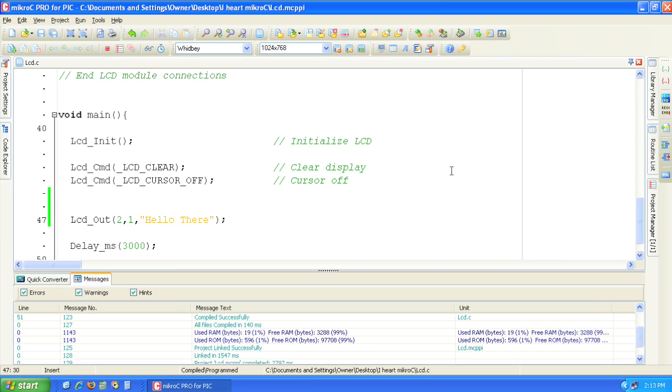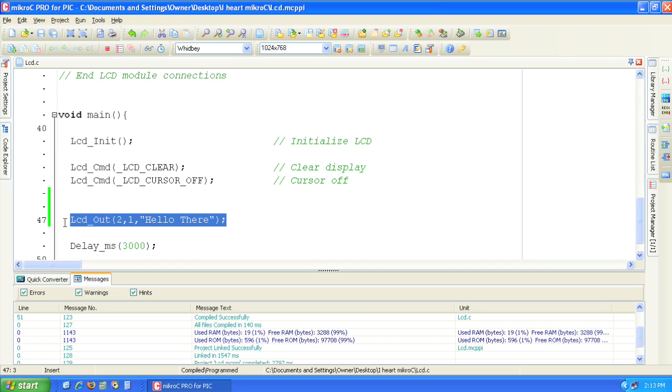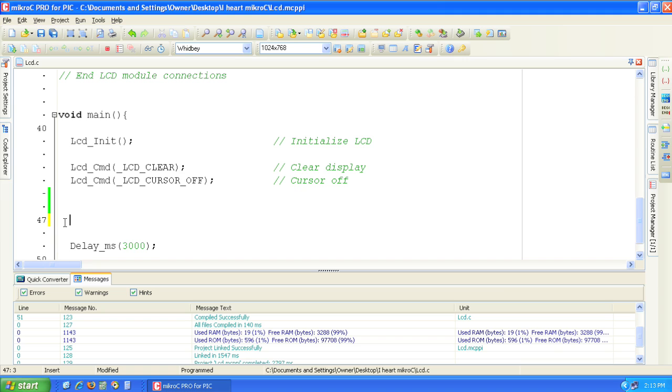Back in the source code window delete the LCD hello there line. We're going to create the text I Heart MicroC where the heart is actually a custom heart-shaped LCD character.